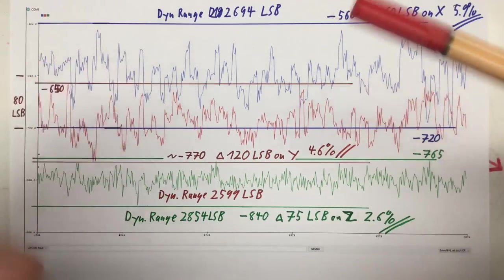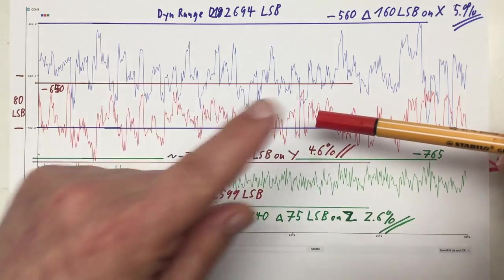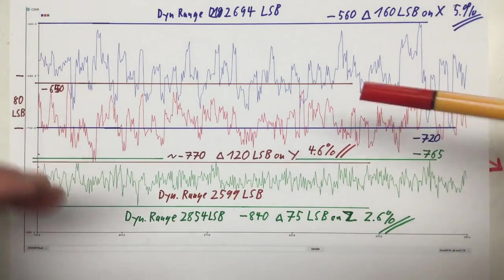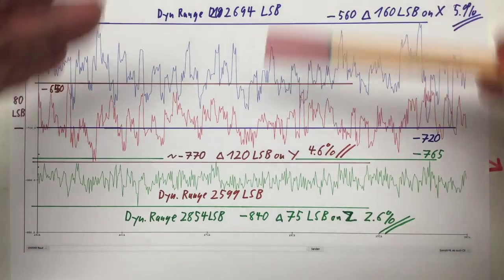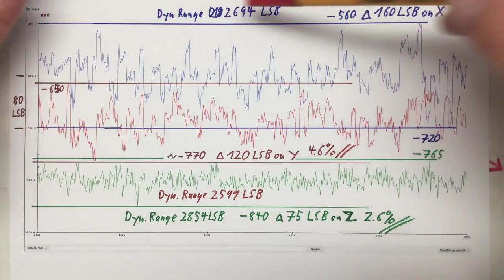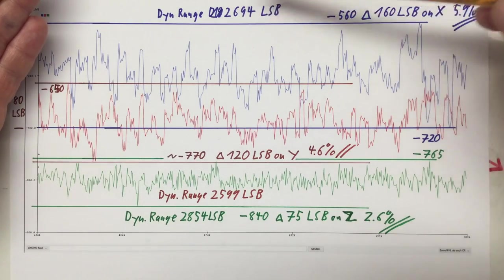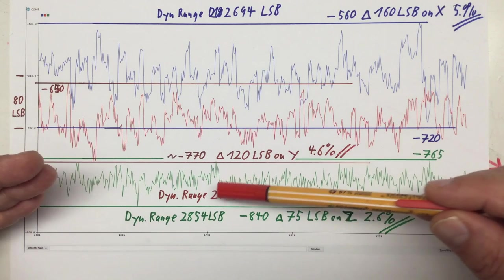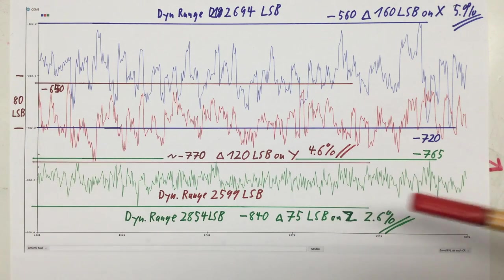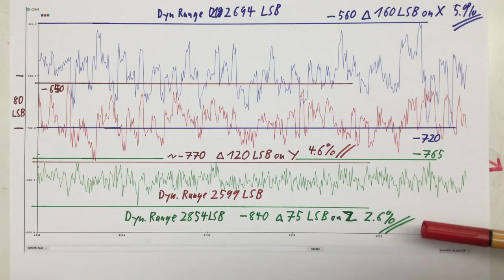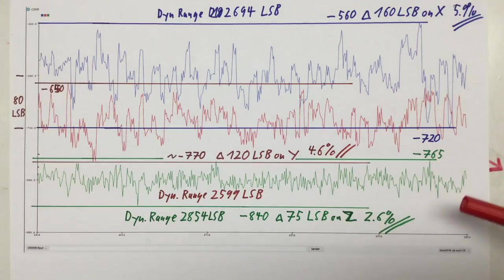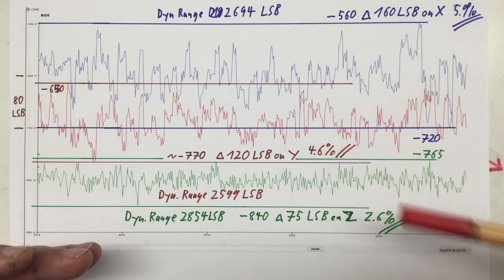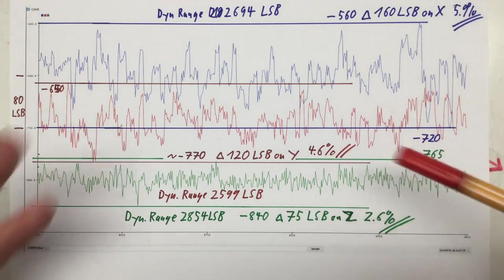I get a delta of 160 LSBs for the X sensor, 120 LSBs for the Y sensor, and just 75 LSBs for the Z sensor. Going back to the calibration data from part four, the dynamic range is 2694 LSBs for X, 2599 for Y, and 2854 for Z. Putting the noise in relation to the signal range gives us 5.9% for X, 4.6% for Y, and 2.6% for Z — that's really bad.